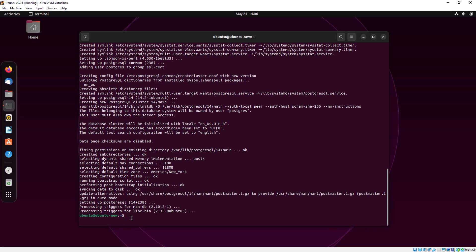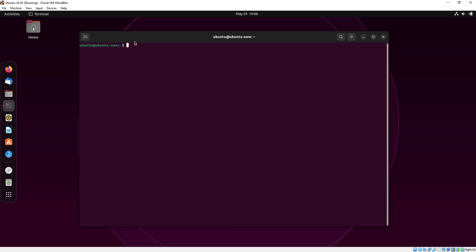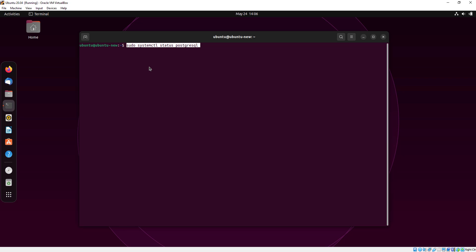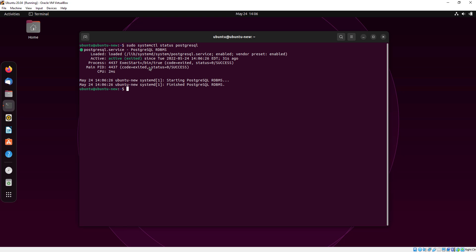Our installation has been complete. Now I just clear my terminal. Now I am just checking the status of PostgreSQL. Here you can see the PostgreSQL is active.